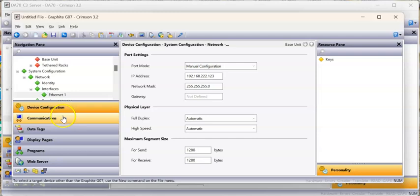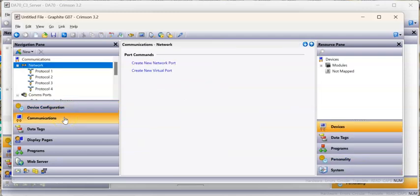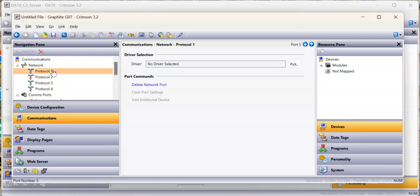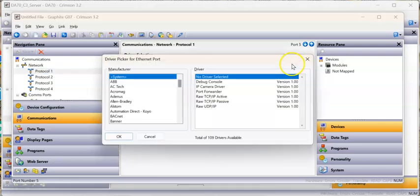If I go over here to communications on the HMI version, remember I want to set this up as a client to talk to the DA70, which is acting as a server. I'm going to click on protocol here on the HMI and hit the pick button for the driver.